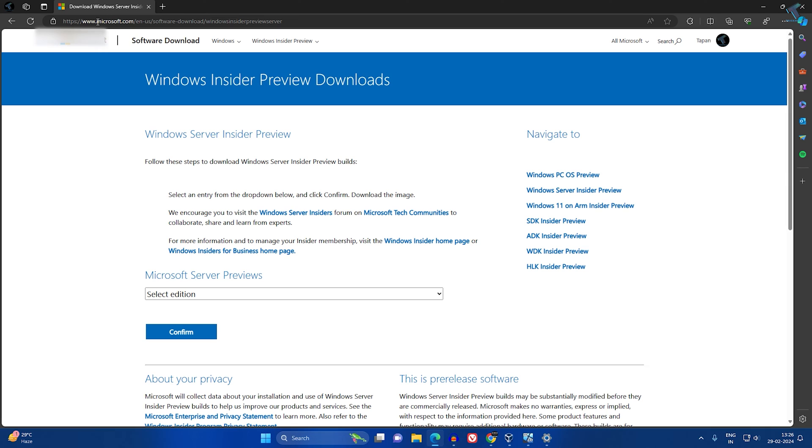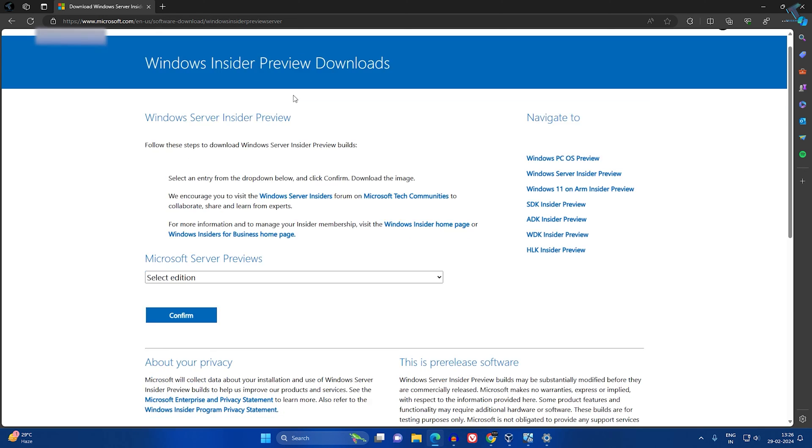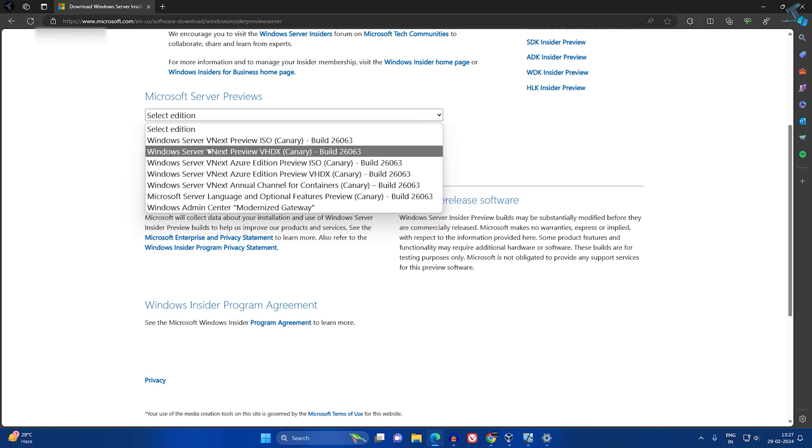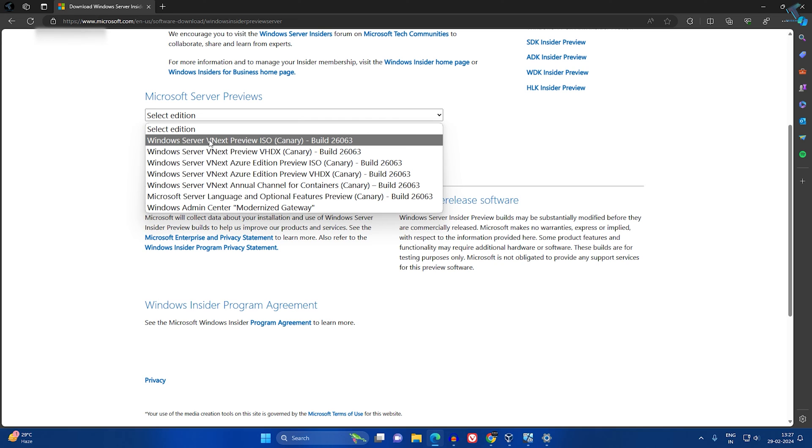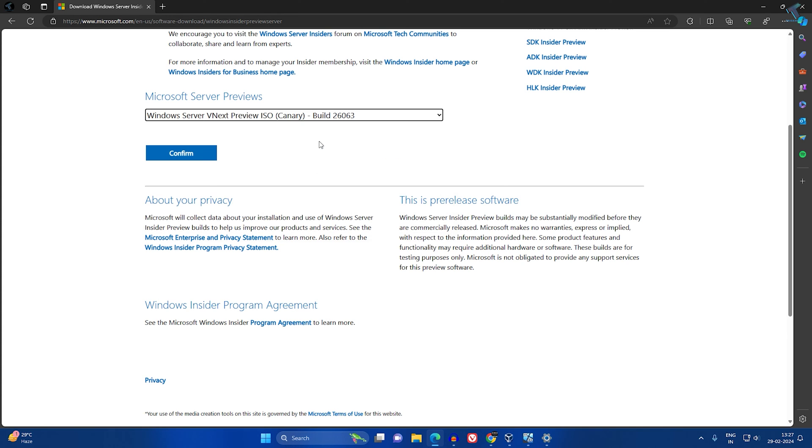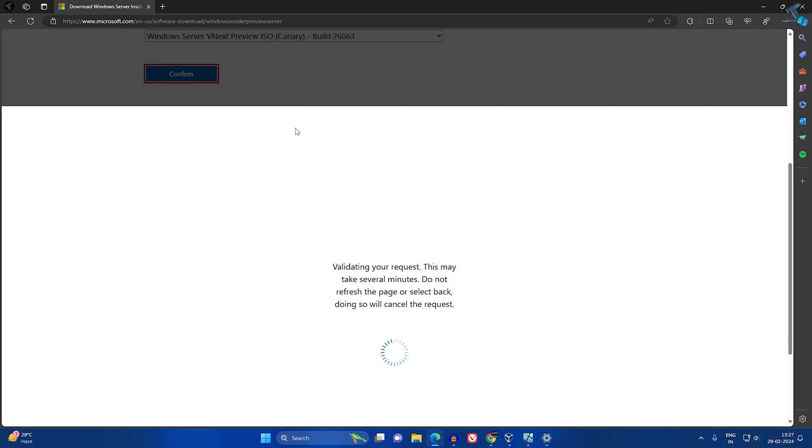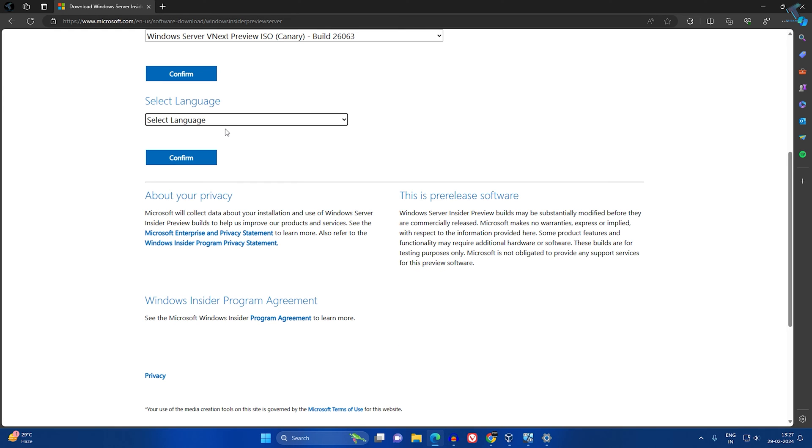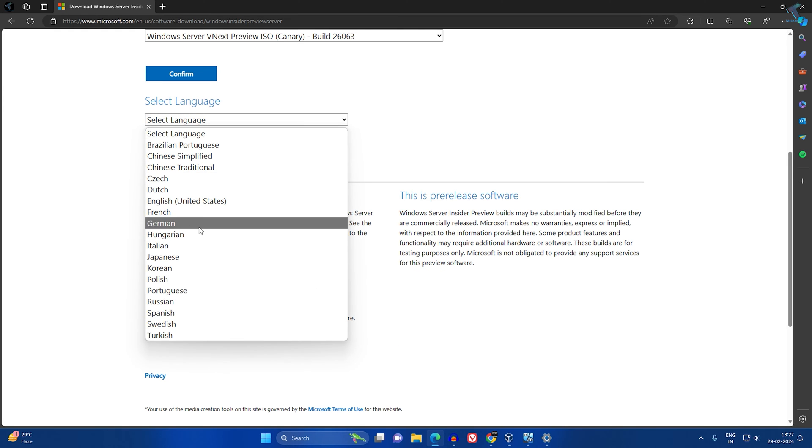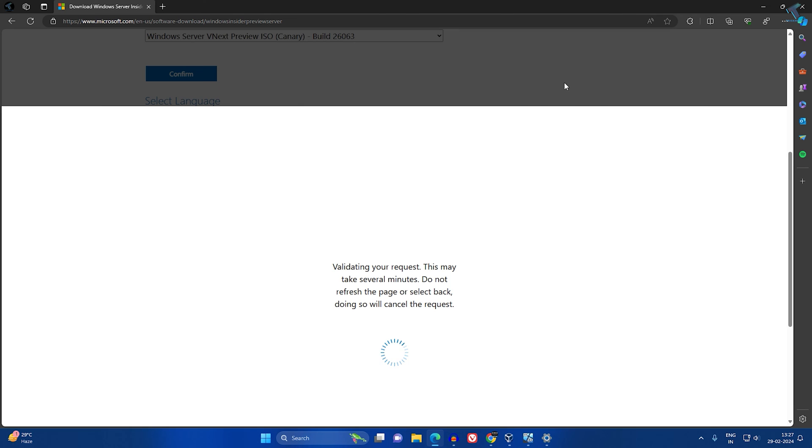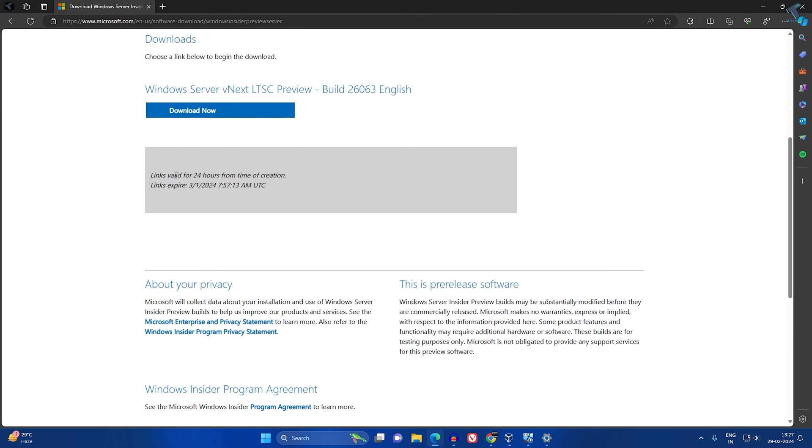You just need to go to this website, which is Microsoft Windows Server Preview. I will provide this link in my video description. After you go to this website, select the edition—choose the first one, which is Windows Server vNext Preview ISO, and click Confirm. Then select your language, click Confirm, and it will download to your PC.